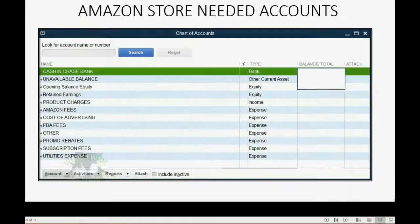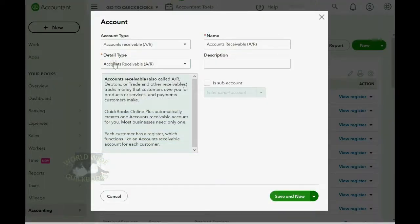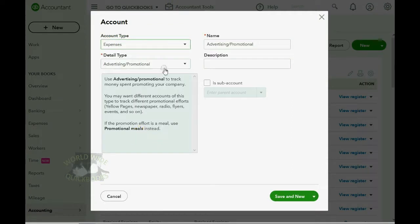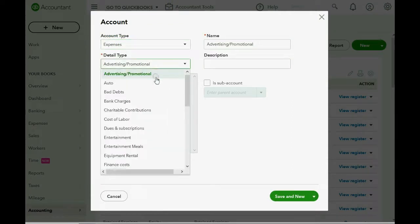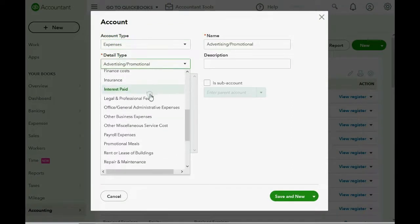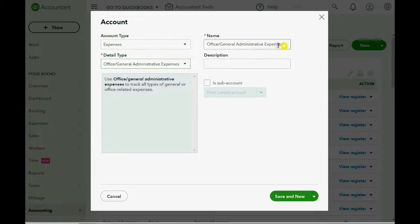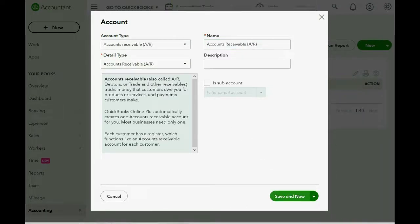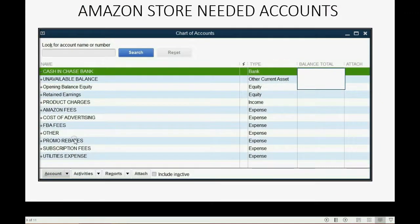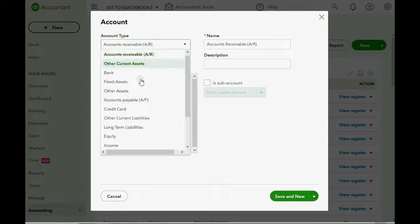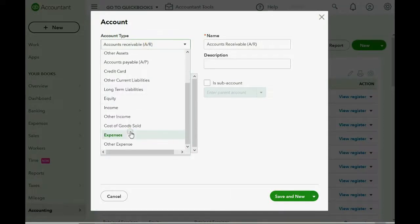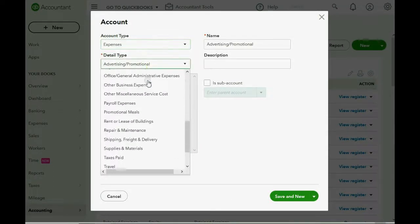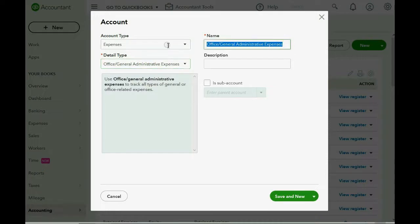What else? Well, FBA fees. Whatever that is, you have to pay it. So, we'll assume it's General Administrative. Save and New. What else? Other. You have to put it in there, because Amazon has it. So, that's an expense, General Administrative, Other. Save and New.